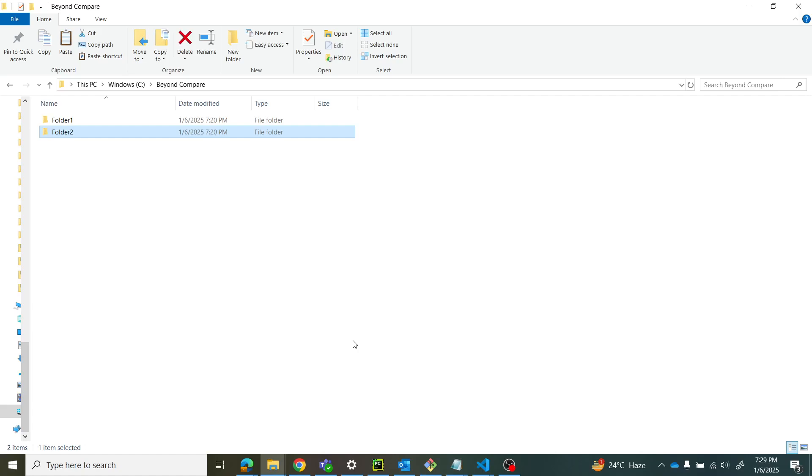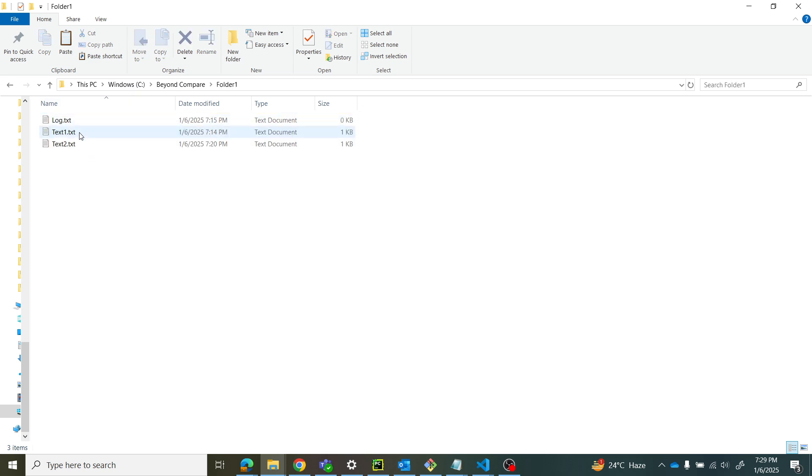Hello friends, welcome to Abiyanvi Tutorials. Today we'll see how to compare folders using Beyond Compare. I have a Beyond Compare folder in C drive with two folders - folder one